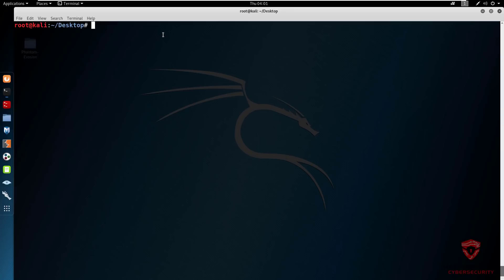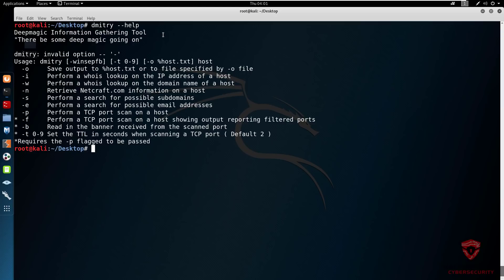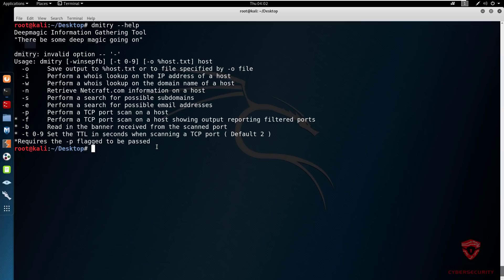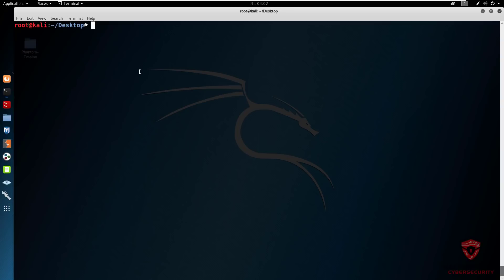I'm going to be essentially covering all the important bits that you need to know and how to fully utilize this tool for information gathering. So let's get started. Dimitri comes pre-installed with all penetration testing distributions. By default, you can simply open up the help menu as with all other scripts. We have your deep magic information gathering tool, there be some deep magic going on. Very nice subtitle. The help menu gives us an idea of all the options we can use. I'll be showing you the most important bits right over here.